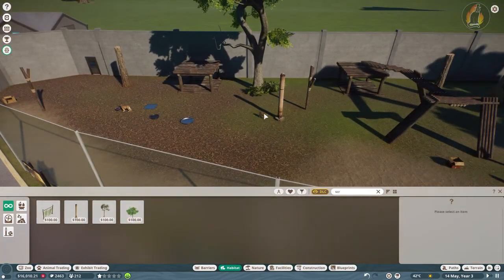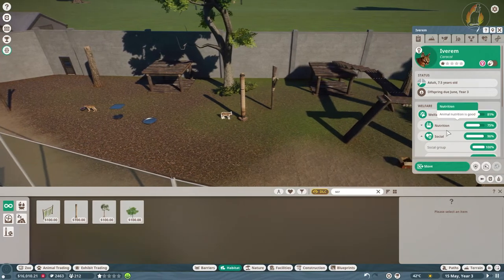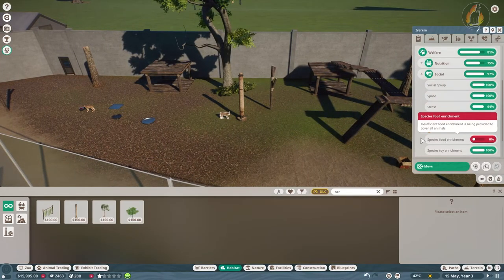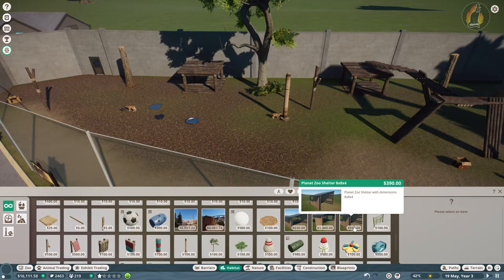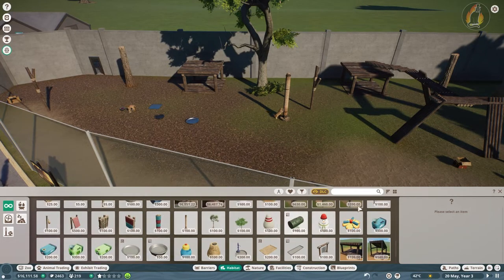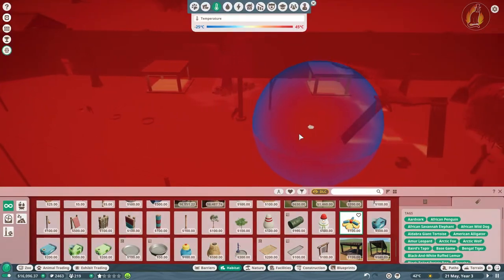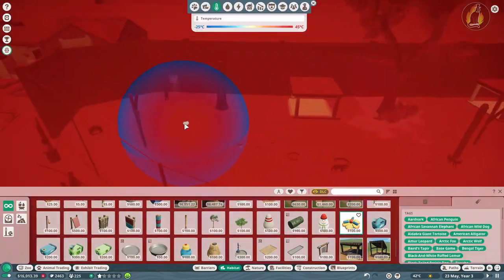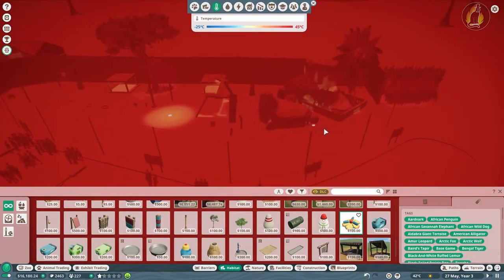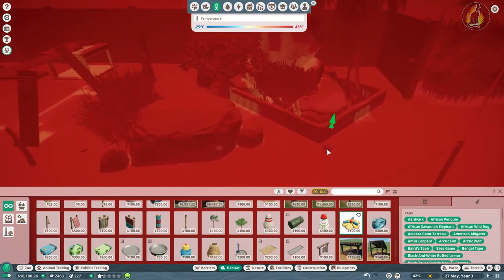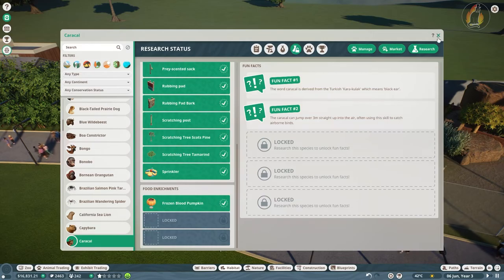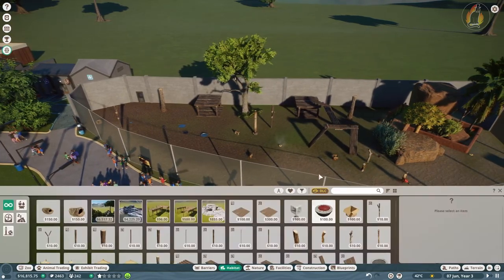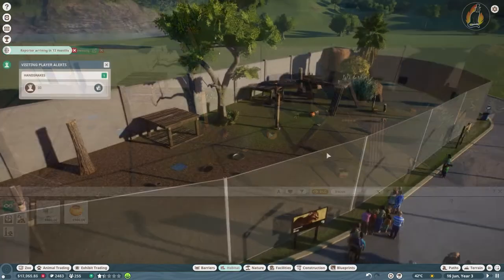How are you going in terms of enrichment? Almost there. Food enrichment, carcass. They also would like a sprinkler. So let's just get one of these. And let's just put a sprinkler over this side as well, just for good measure. Frozen blood pumpkin. Oh, frozen blood pumpkin. Let's just do that one as well. Yeah, have a frozen blood pumpkin.